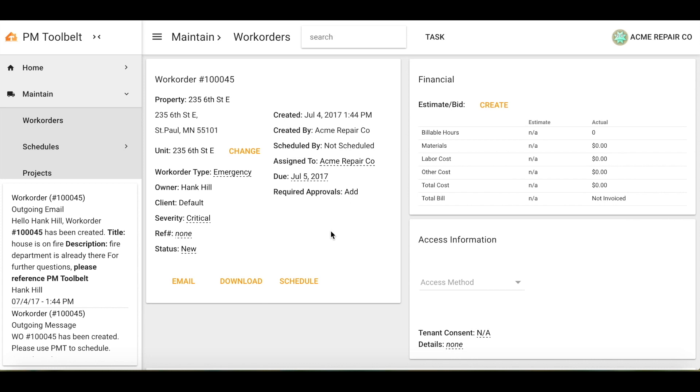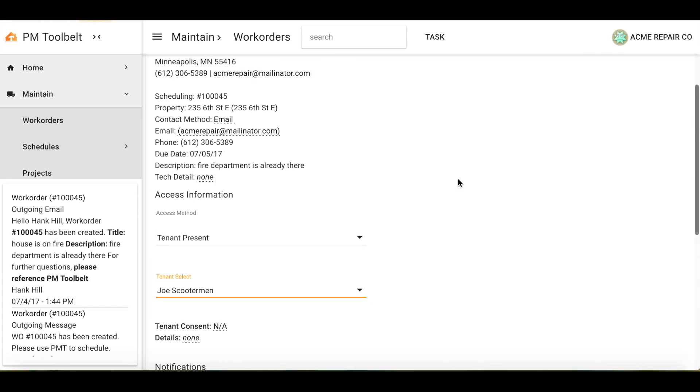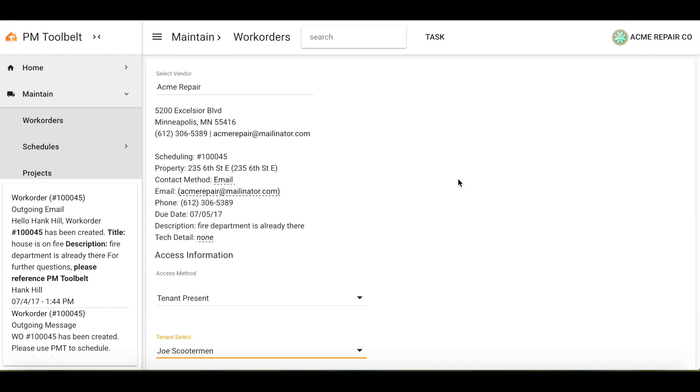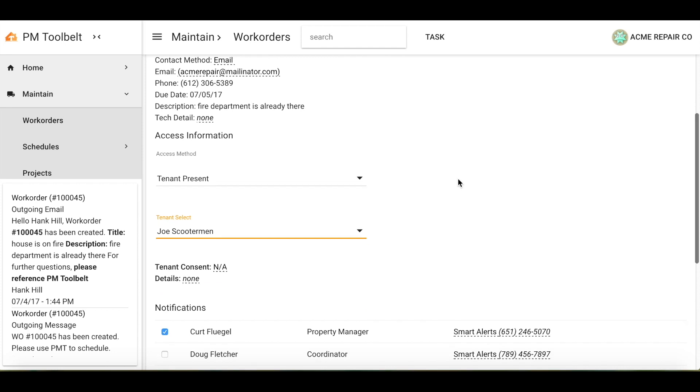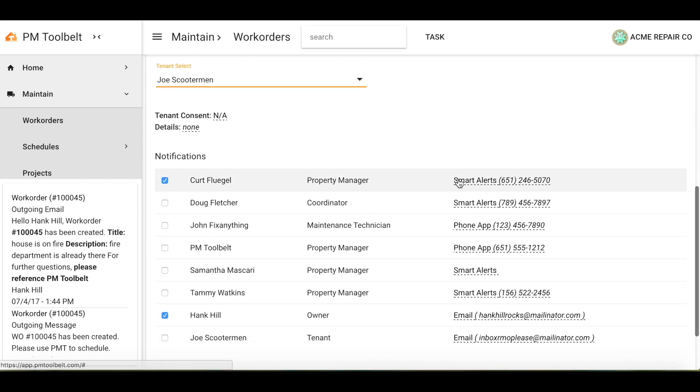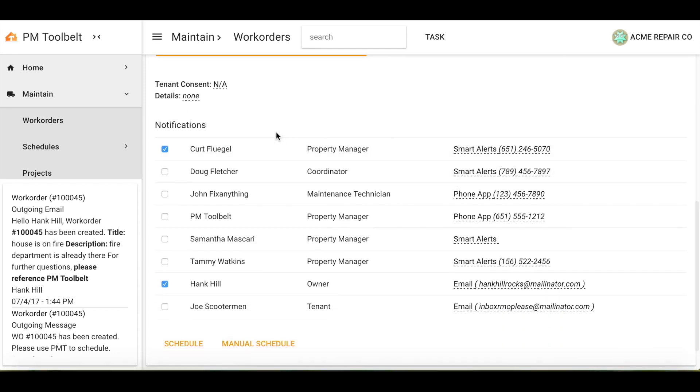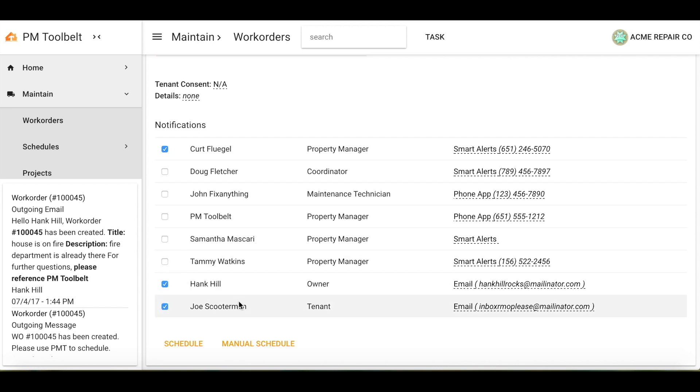Now, if I were to scroll up at the top of the page and select schedule. Now that we have our vendor and access information, here is where you would like to notify that you are scheduling this work order. Because I am scheduling the work order, I would like to let my tenant know as well as the owner and property manager.